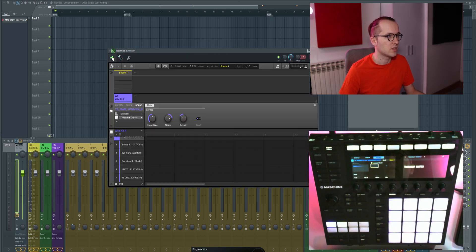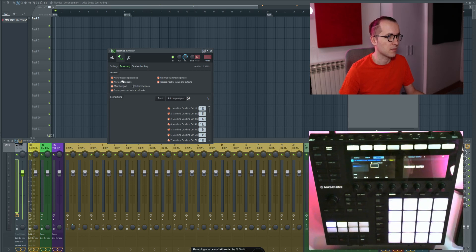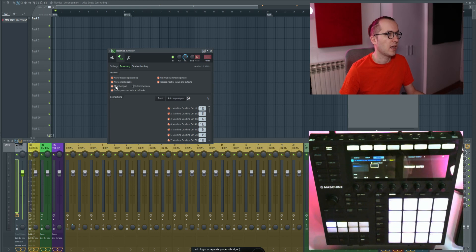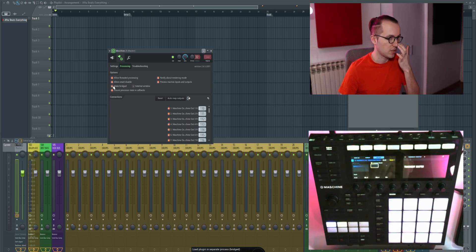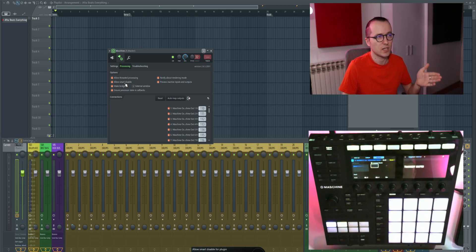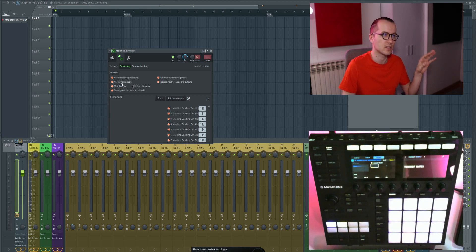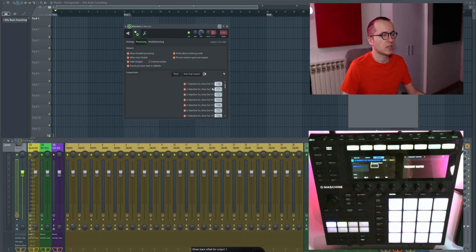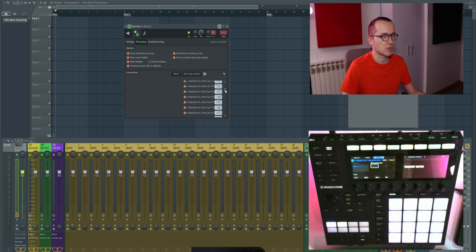What bridged mode means is that Maschine is going to run in a separate process. Normally it just runs in the same process as FL Studio, so if it starts bugging, FL Studio starts bugging too. This way, if you have any hiccups, it's considered a separate process and your FL Studio session will still work. To do that, go to the gear icon, then click on Processing — Make Bridge will be turned off by default, so you just turn it on. Maschine will reset and open in another process.